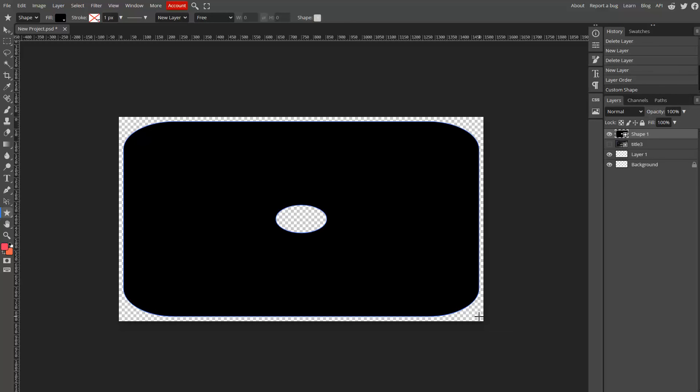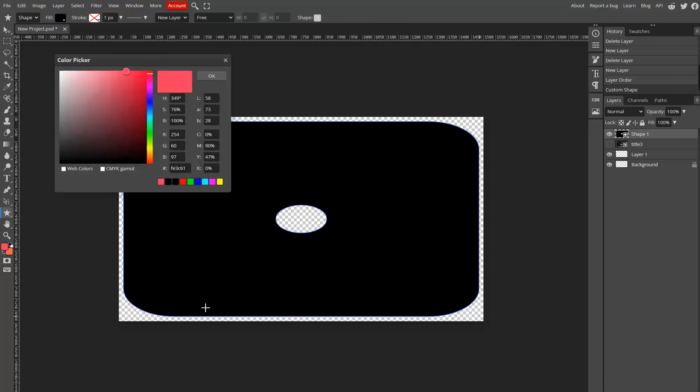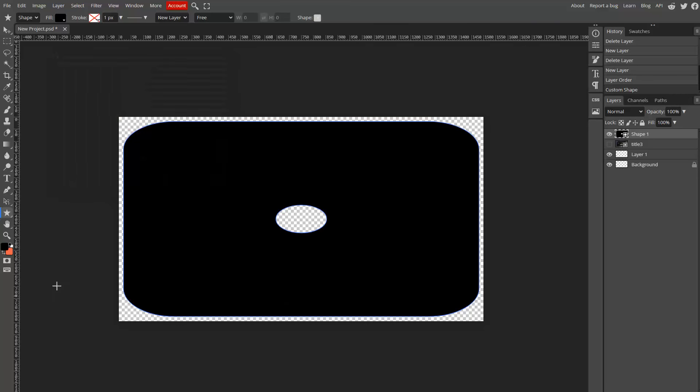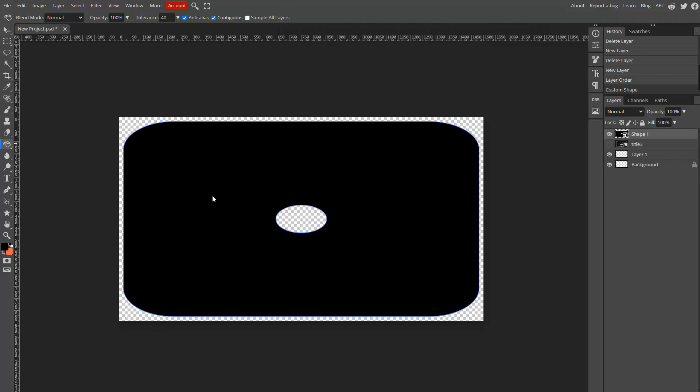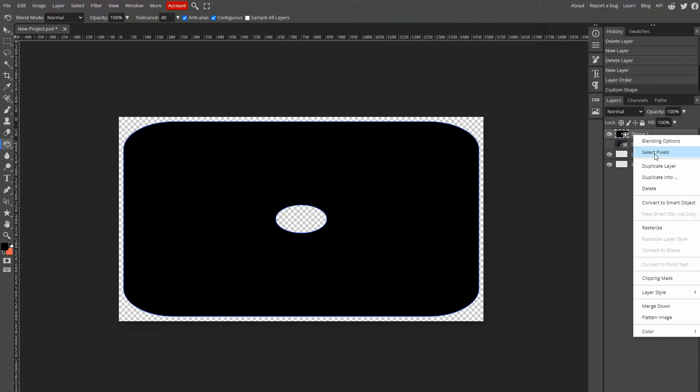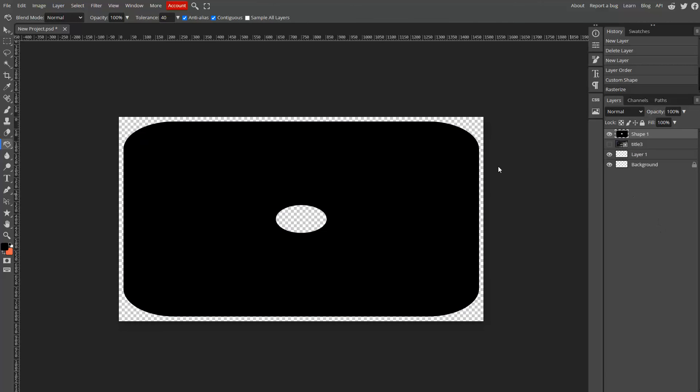Once that's done, fill it in with black so that the inner circle is filled in. You'll have to rasterize that layer first, and then fill it in with black.